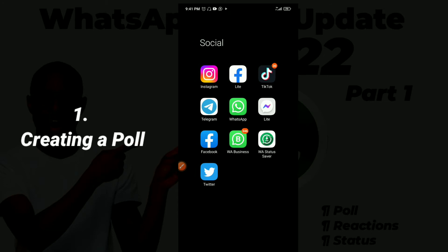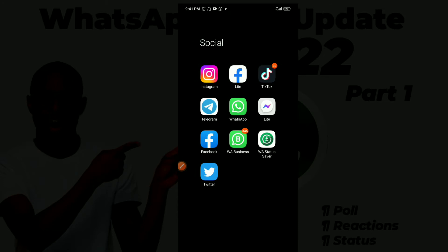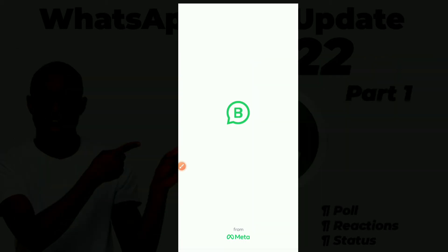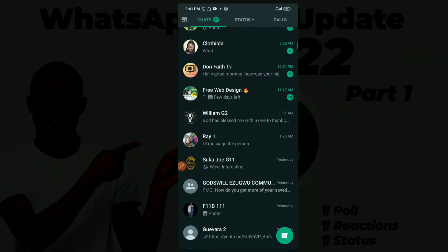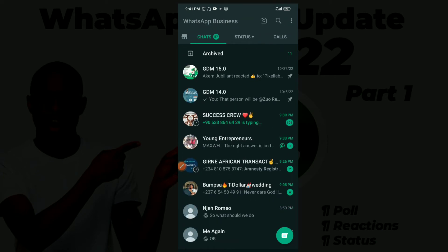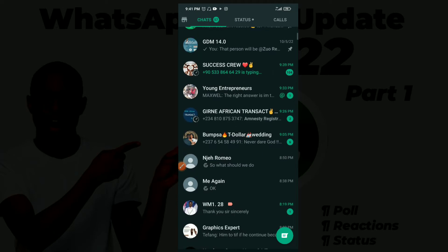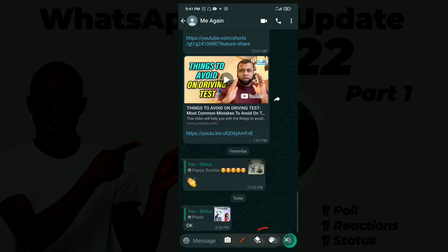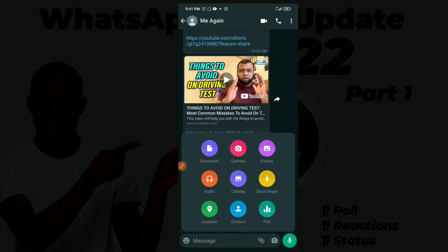A poll is like creating a message with options for people to select their replies. You can create a poll using any version of WhatsApp — WhatsApp Business or regular WhatsApp, it doesn't really matter. To create a poll, you open a group or a chat, click on the pin icon, and you'll see the option to create a poll.